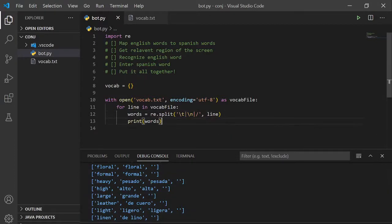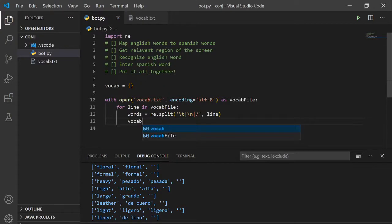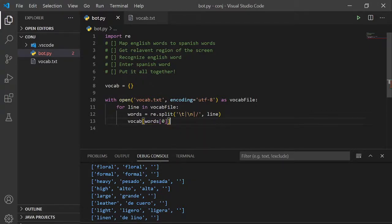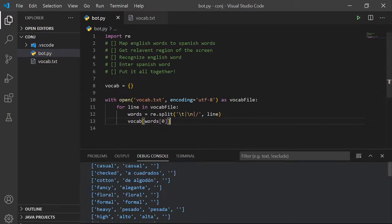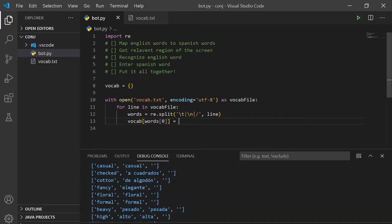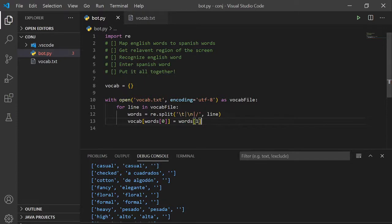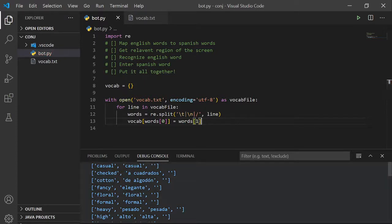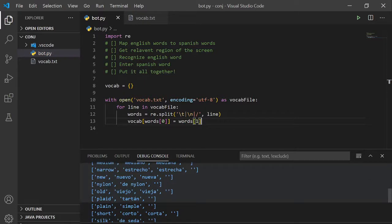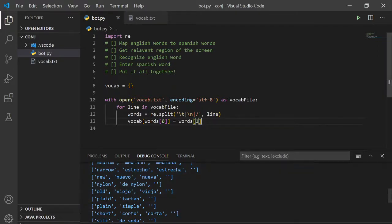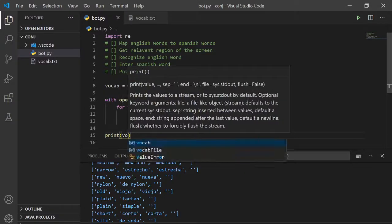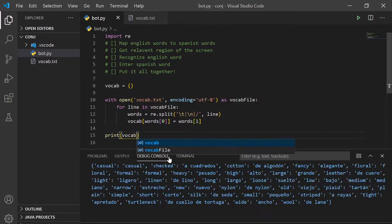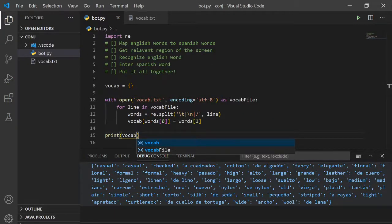So what we can do is take the vocab, take the dictionary vocab, as its key put in words at index 0 which is always the English word, and as its value you put in words at index 1 which is the next item in the list. Let's print out vocab and it looks like it's working.